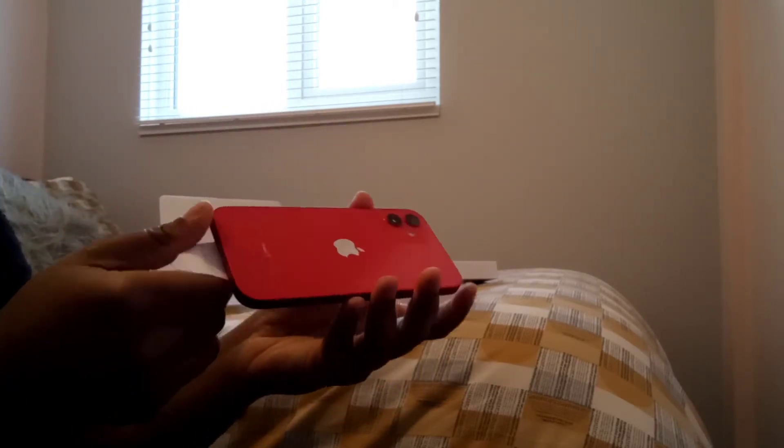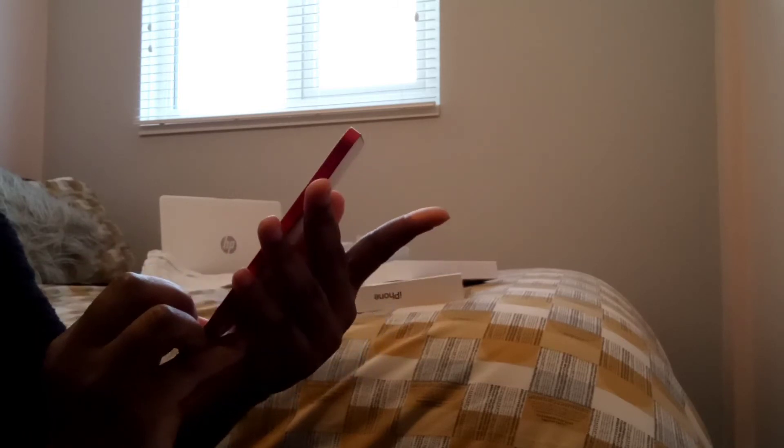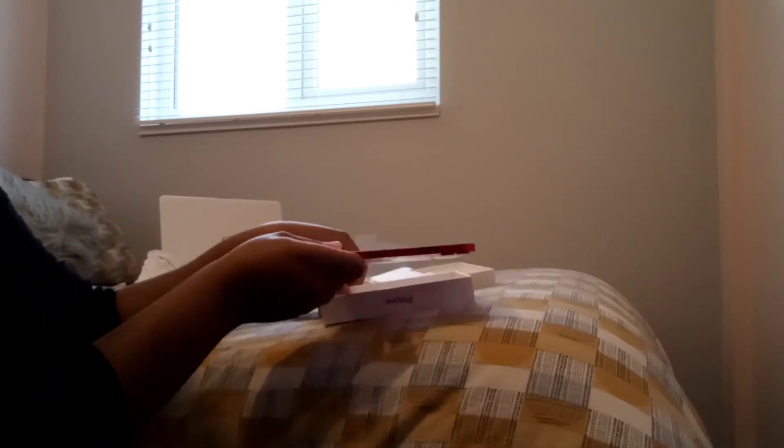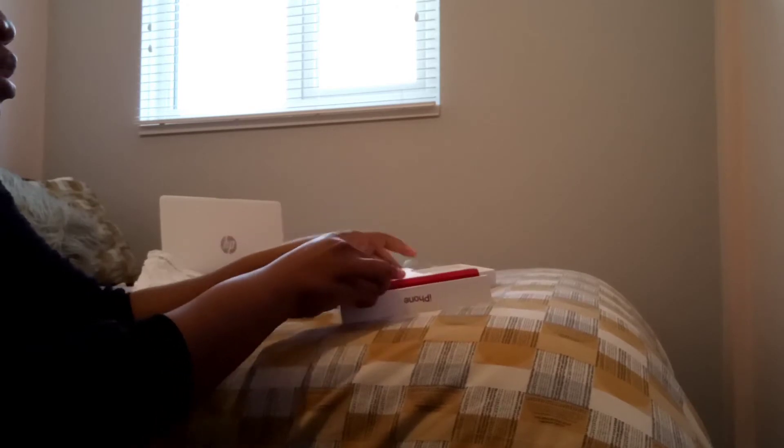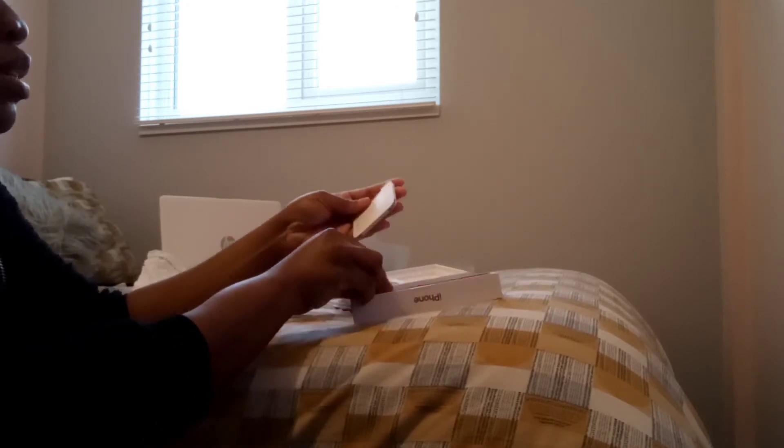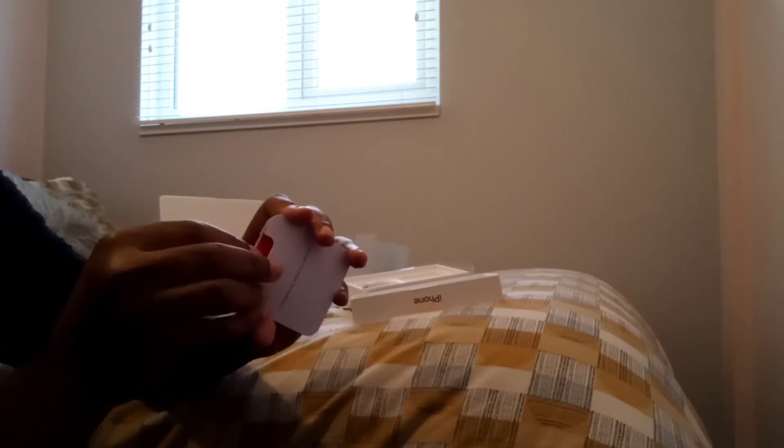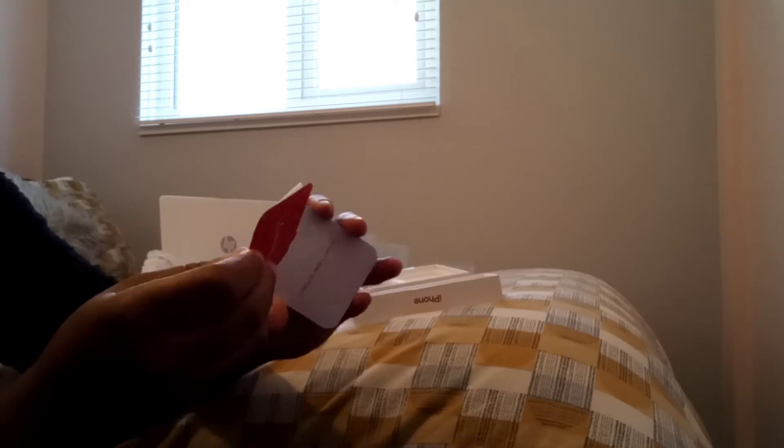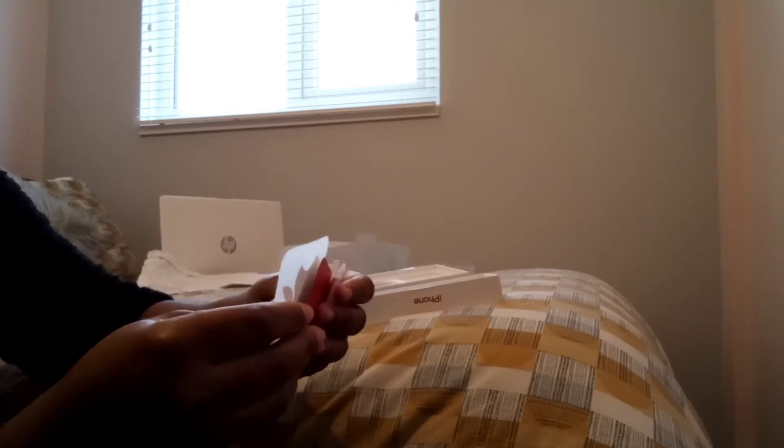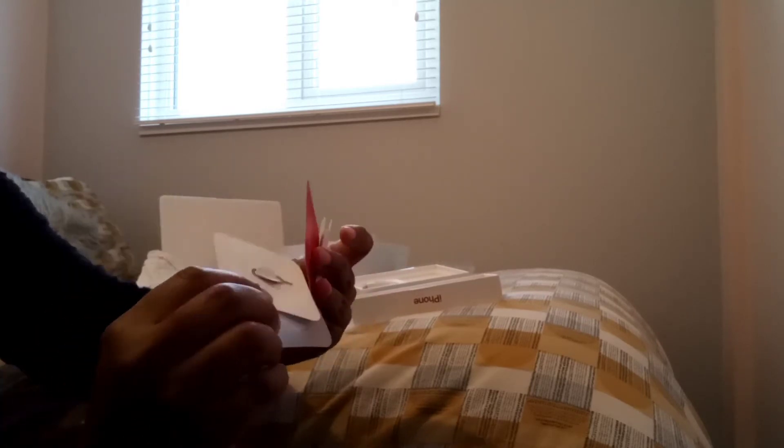I'm gonna go ahead and set this up off camera. All right, so let me see what else came in the box. This is basically just the Apple sticker and the thing to eject, to put in the SIM card. I don't know what it is, what's this called?